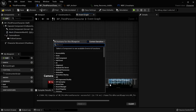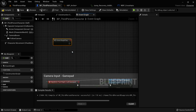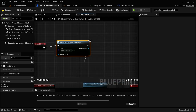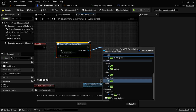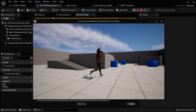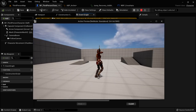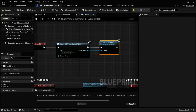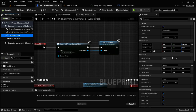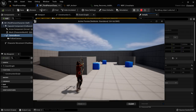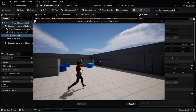Go back to the third person character. In Begin Play, drag off, use Create Widget, select WBP_Crosshairs, and Add to Viewport. Press Play and we see the crosshairs right in the center. I'd like to have a bit of an offset so the character isn't in the middle and we can see what we're aiming at. Go to the character, select the Camera Boom, and add a Socket Offset — 120 for Y and 75 for Z. Now our character is off to the side. You can choose whatever values you want, but I'm going to use those.